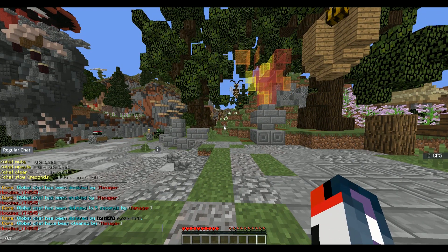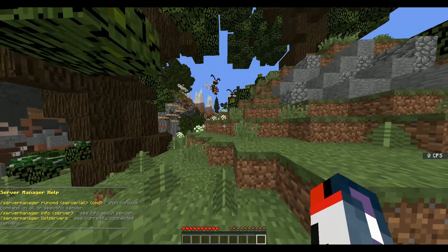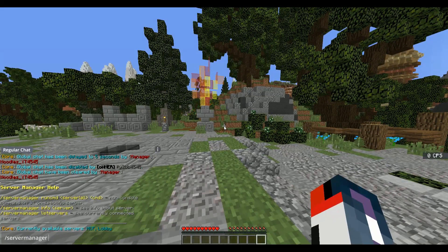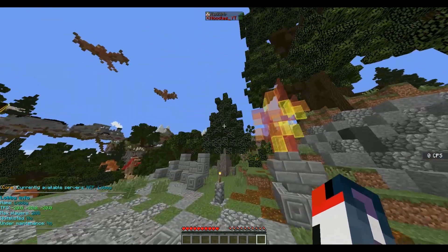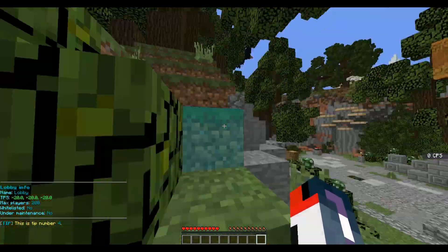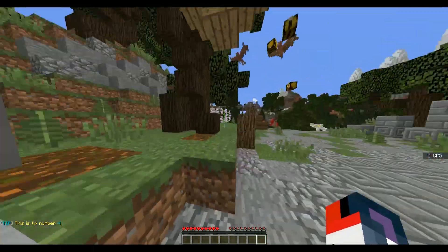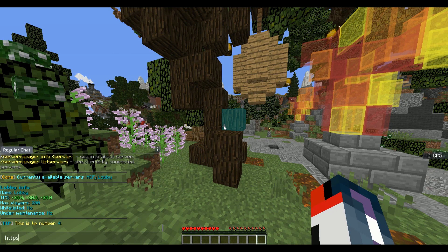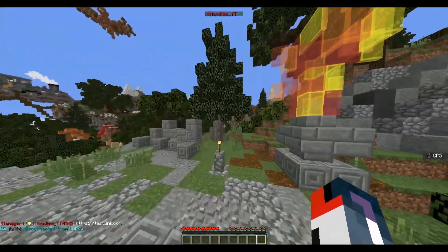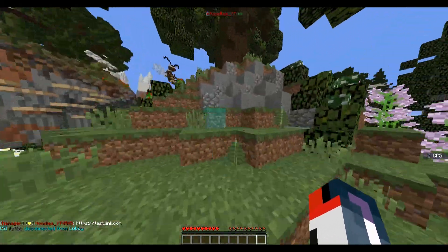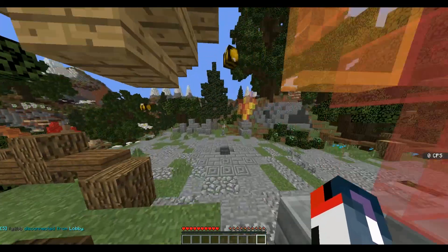Then there's server manager. You can do slash server manager, which lets you run commands on every server. You can list servers to see what's on it — so you have HCF and lobby. To get server manager info for lobby, it will show you all the info: the TPS, max players, whitelist, under maintenance — all that good stuff. If those go offline you can toggle it. It won't block my link since I'm a manager and gave myself those permissions, so sadly I can't actually test that — but if I did, it would filter it and let me see it as a staff member.